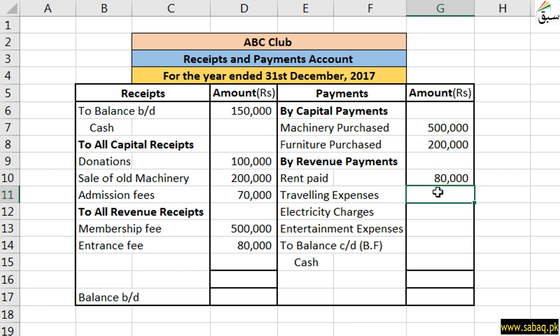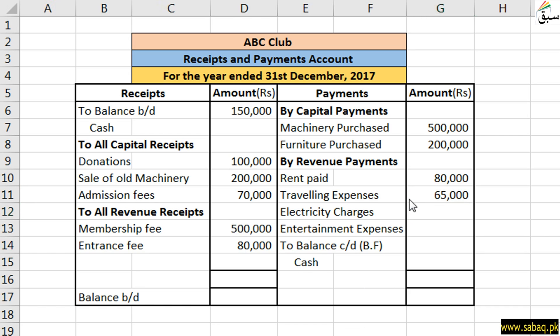After this we have traveling expenses — expenses incurred for going from here to there — which we have paid for club members. That is 65,000, so we will write this here. Now the club which is running also gets utility bills. The bill amount is 60,000, so we will write here 60,000.